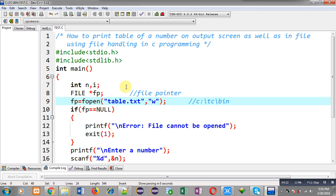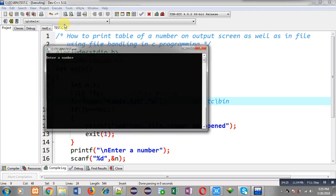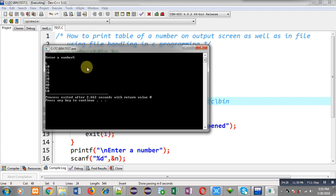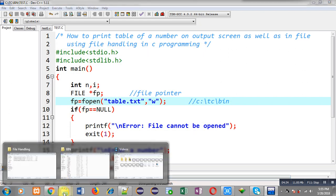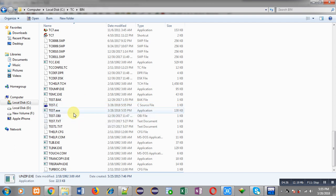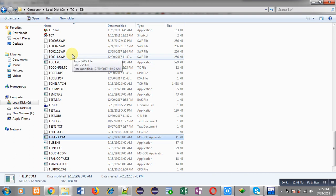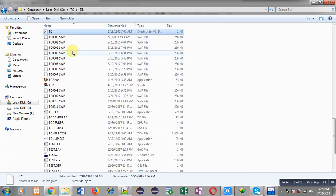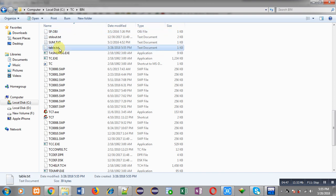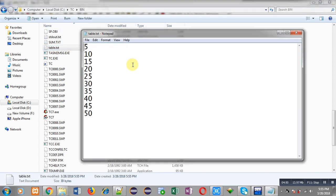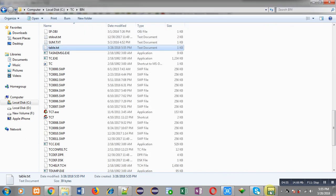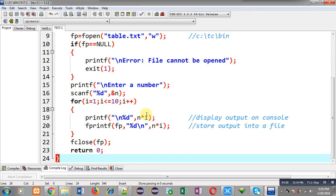We have to check whether the program automatically creates table.txt. I am executing the code and entering the number 5 — you can see the table of 5 is displayed on the output screen. Now checking the bin folder again by pressing T — you can see table.txt is created now, and its data contains the table of 5. This confirms the program both displays the table on screen and stores it into the file.